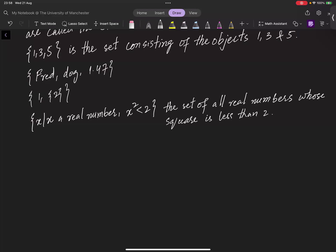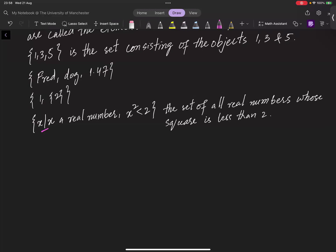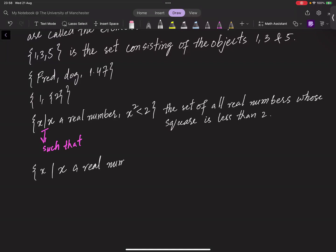The symbol '|' means 'such that'. Similarly, we can also write {x | x is a real number and x² - 2x + 1 = 0}. This is the set of all real numbers x such that x² - 2x + 1 = 0.